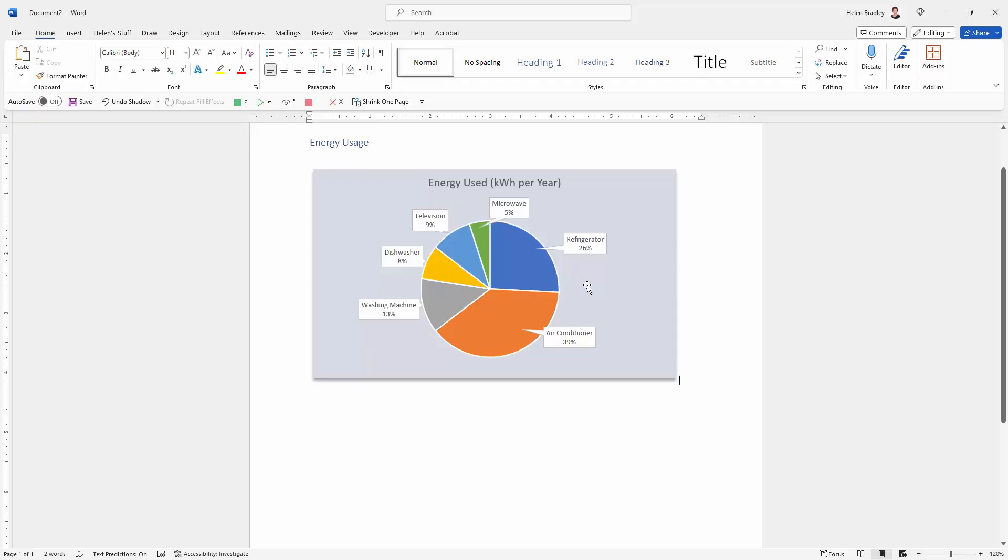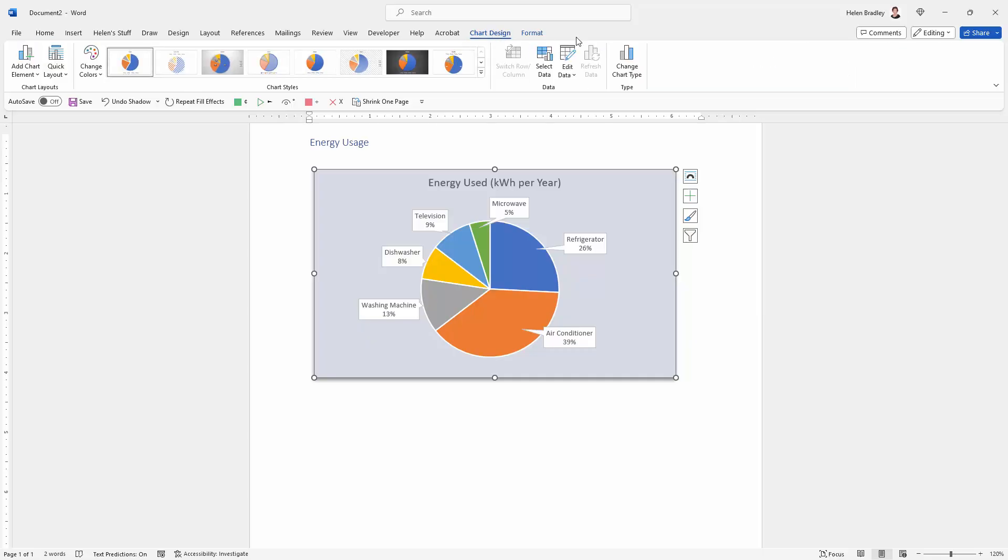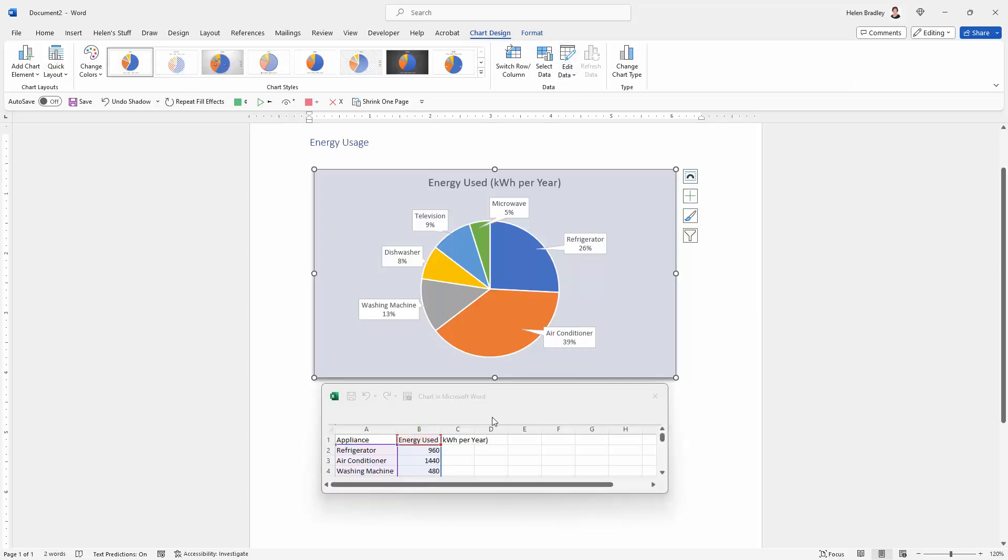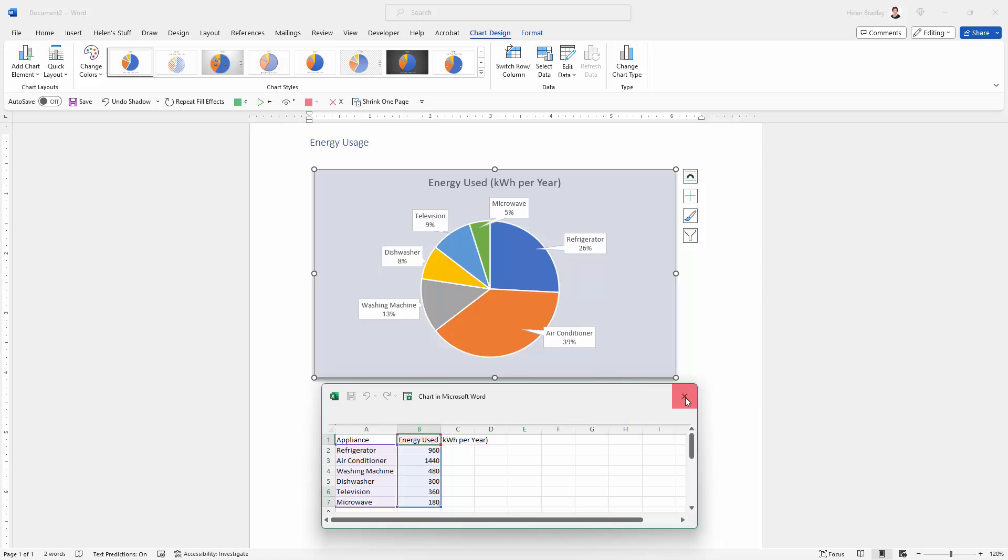At any stage if you need to change your data you can just reselect on the chart and go to Chart Design and then Edit Data and that will open up the worksheet so that you can change the data if for example something was incorrect.